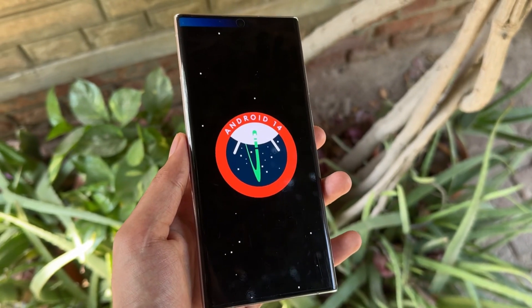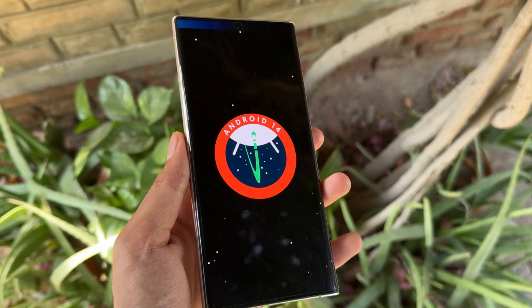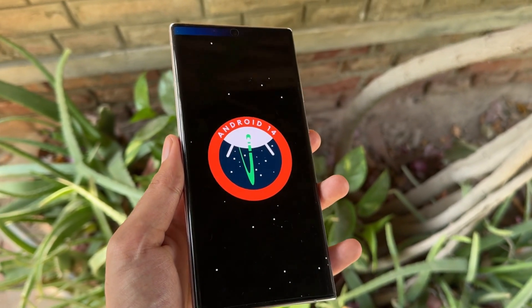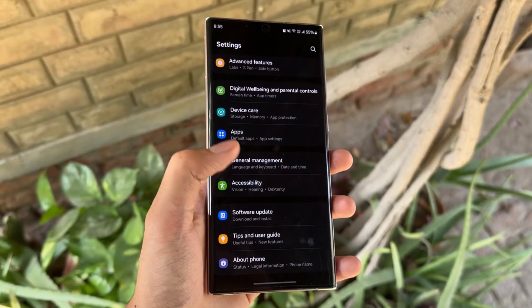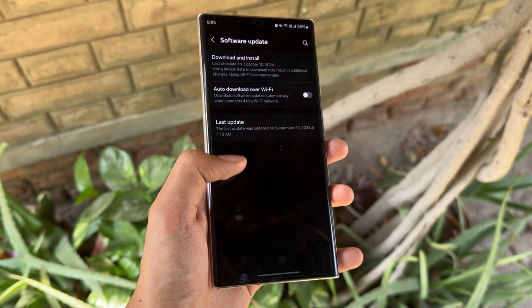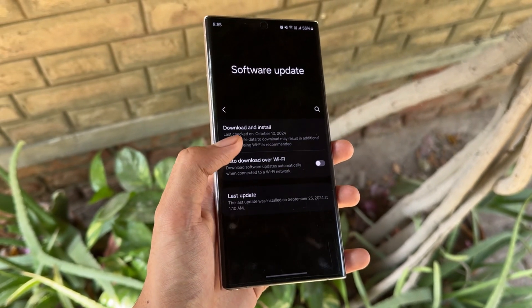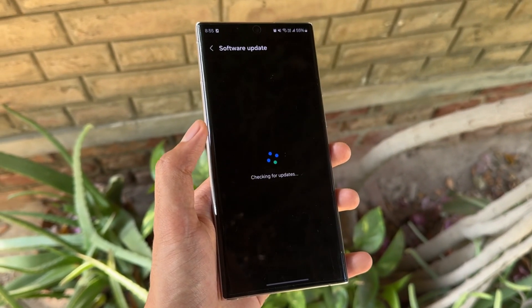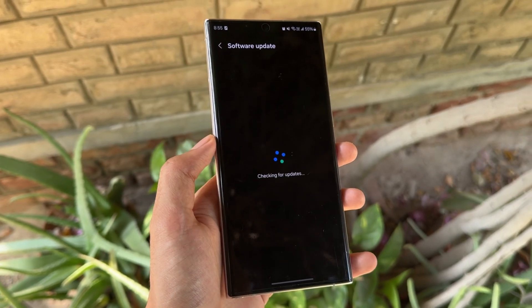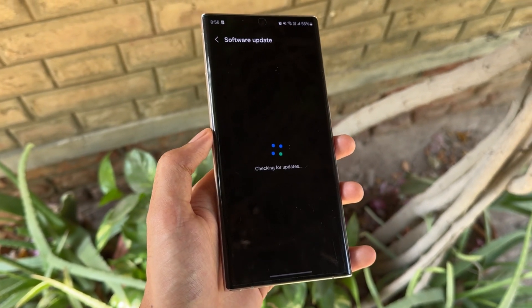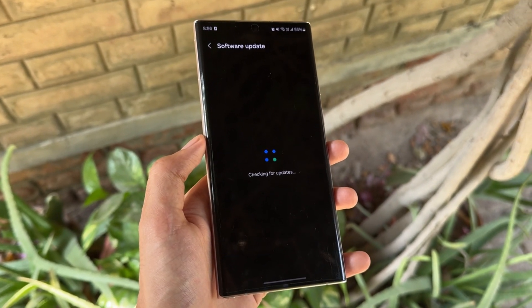That's it for today's video. These were some of the features you might be missing out on with the One UI 6.1.1 update. The device used in this video was the Samsung Galaxy S22 Ultra, but the features are the same for the Samsung Galaxy S23 Ultra as well. If you are new to this channel, make sure to like and subscribe.